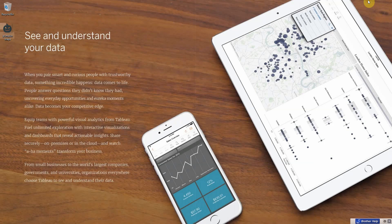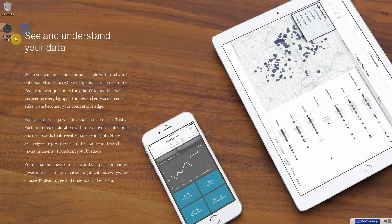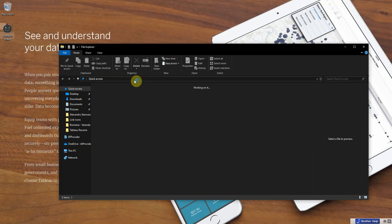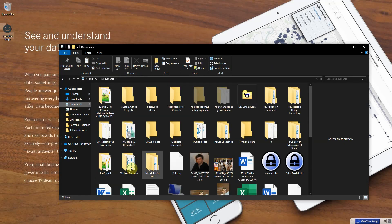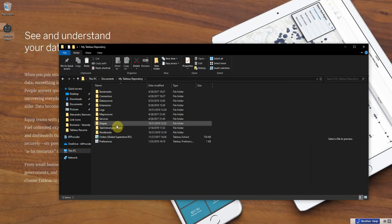I have here on my desktop a pumpkin shape. And we need to open up a file explorer. Go into documents, my tableau repository, shapes.